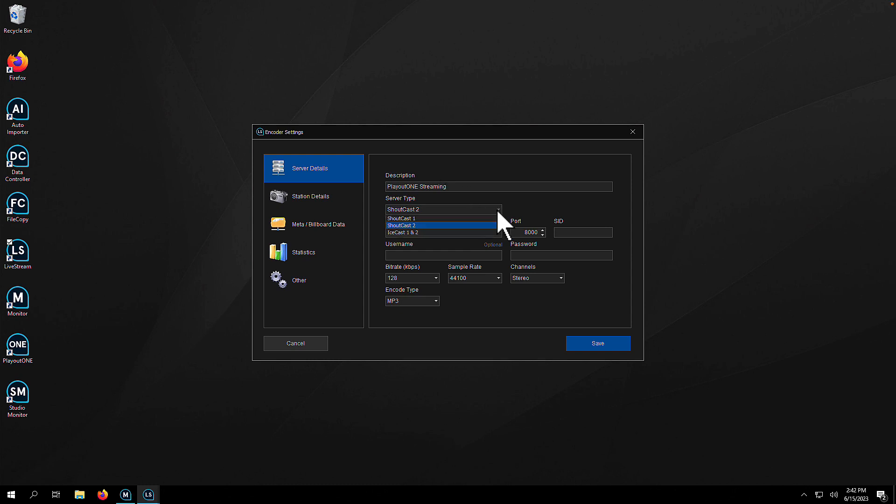The description is play out one streaming. You've got the choice between ShoutCast two, ShoutCast one, and IceCast one and two. Pop in your server host name in the box here. Port for me is 8000. My SID, if I'm using ShoutCast in this instance, is number one. If you're using IceCast, then you'll have a mount point to pop in there.